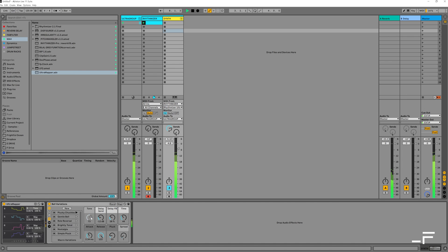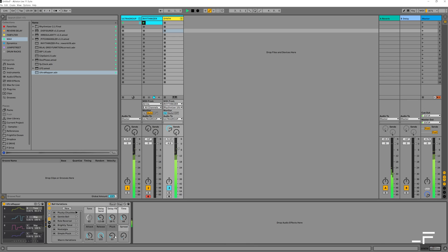You can now convert that CC data to map any control in Live on a synth or on a channel.